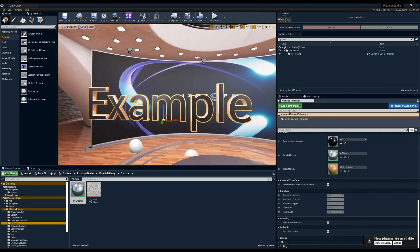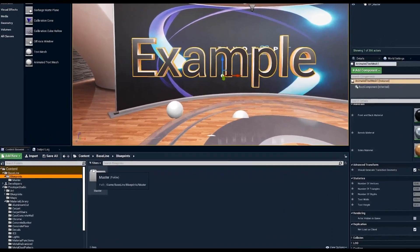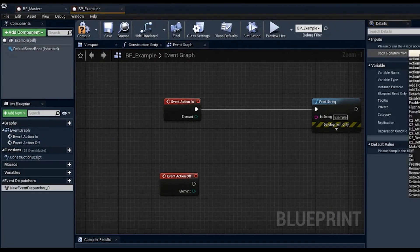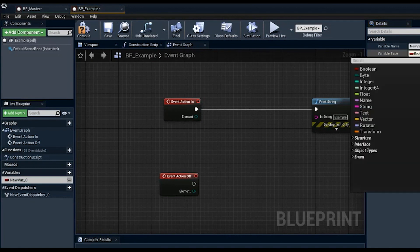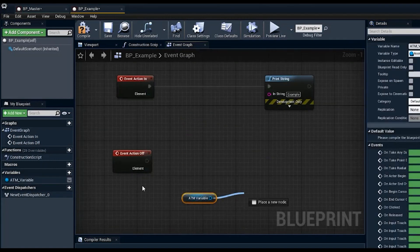All of this can be edited in a blueprint — you can send data to it, update it via the control panel, via data tables, node red, or APIs to pull live data. For example, you can display time, weather, temperature, scores, and so on. To demonstrate, we go into the example blueprint and create a new variable called 'animated text mesh' as an object reference of type animated text mesh.